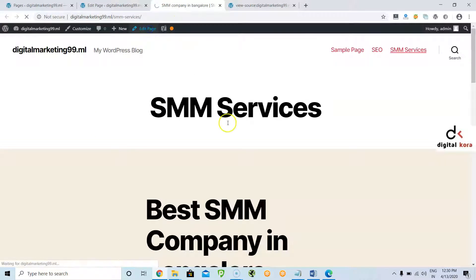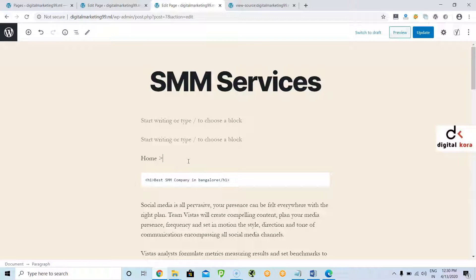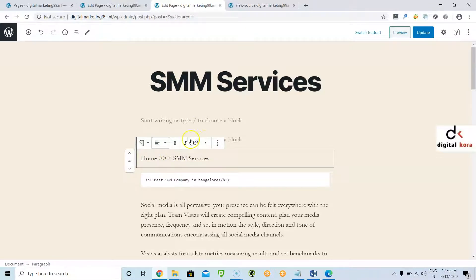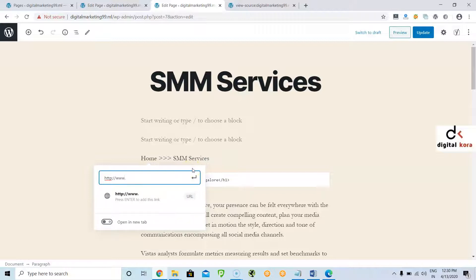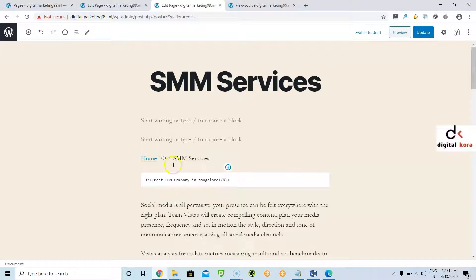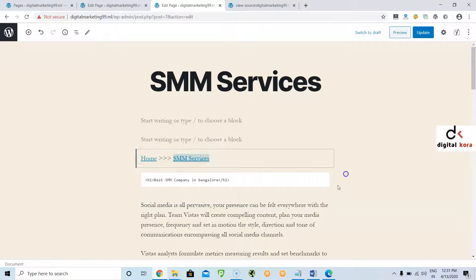Now one more small topic: adding breadcrumb navigation. For example, I want to give Home here and SMM Services. If somebody clicks Home they go to the home page; if somebody clicks SMM Services they go to the same page. By default it will show the options — just select the required button and click the link. In every page you need to implement breadcrumb navigation. Give the home page URL and give the SMM Services link to the same page — to increase the internal strength. Everything is front end only; the Insert Hyperlink option is available here itself. Click Update.